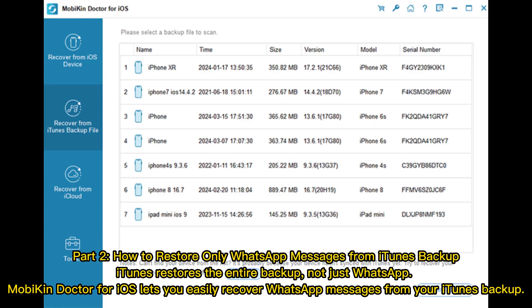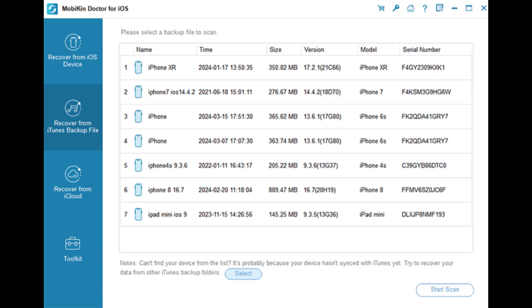Part 2: How to restore only WhatsApp messages from iTunes backup. iTunes restores the entire backup, not just WhatsApp. Mobicon Doctor for iOS lets you easily recover WhatsApp messages from your iTunes backup.